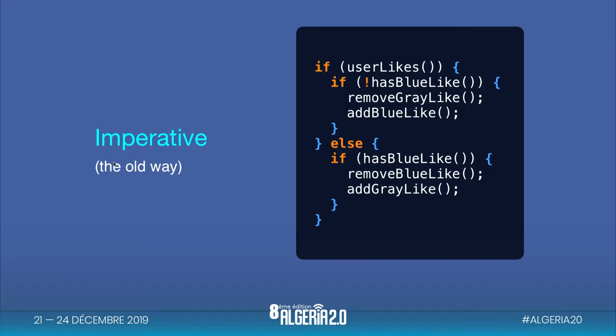This is how we used to do it: we check if the user likes the post, and then we check if it has the blue like. If yes, we remove the grey like and add the blue like. Else, we do the exact opposite steps. This is the old way.